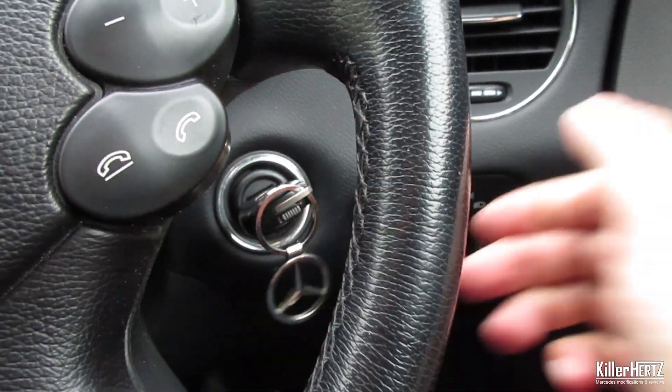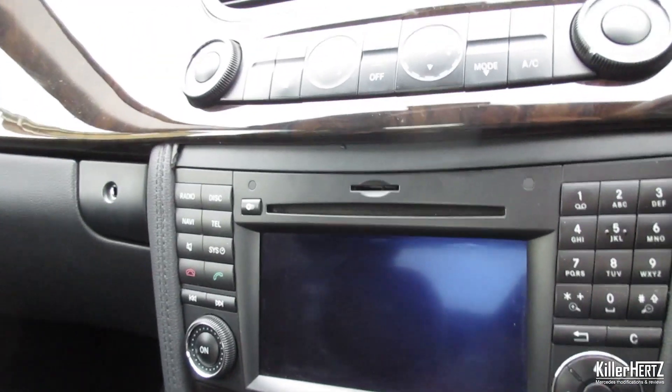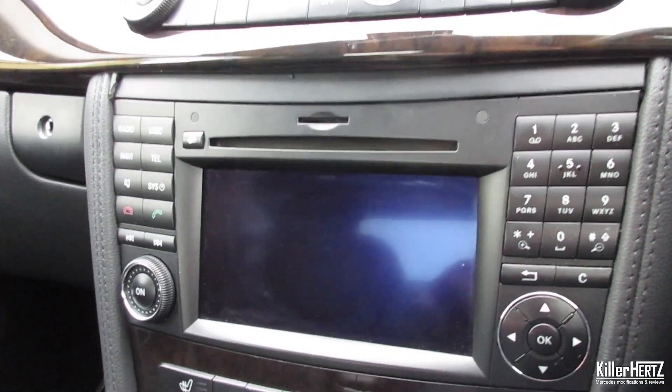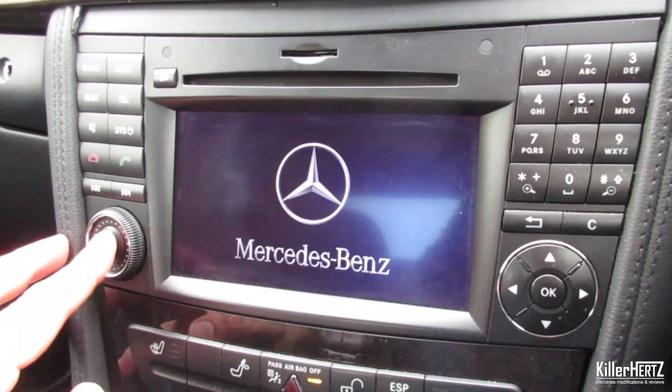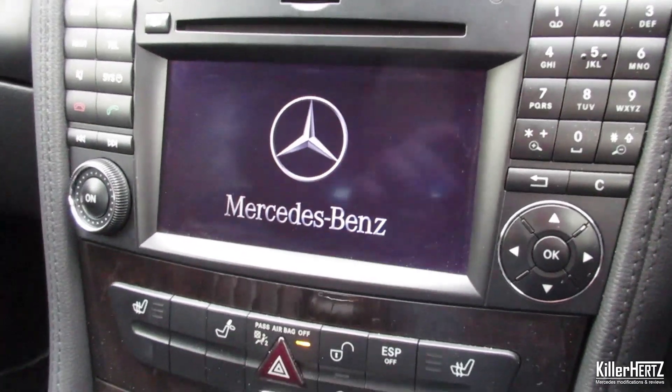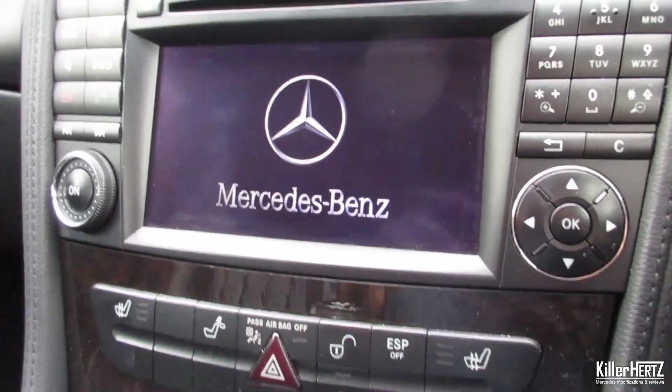Make sure you have the key in position one and turn on the unit. Wait for it to power up. Unlike the older version of Command, you can be on any screen when you try to access this menu.